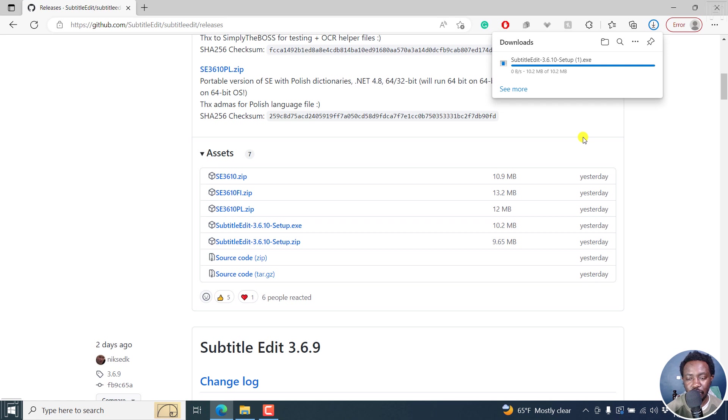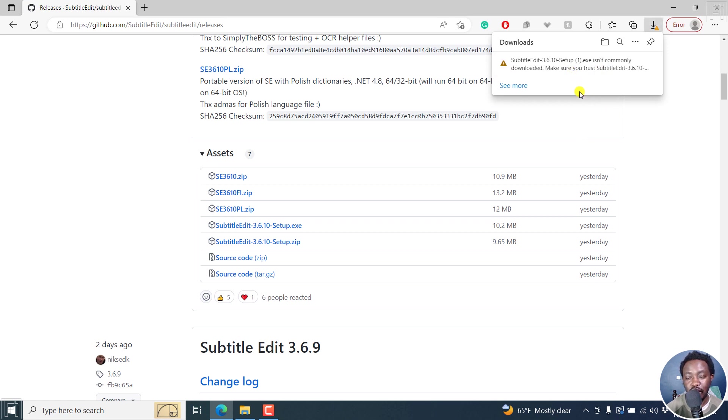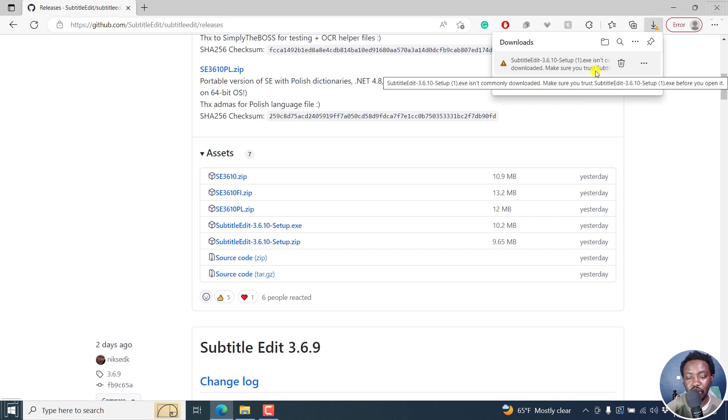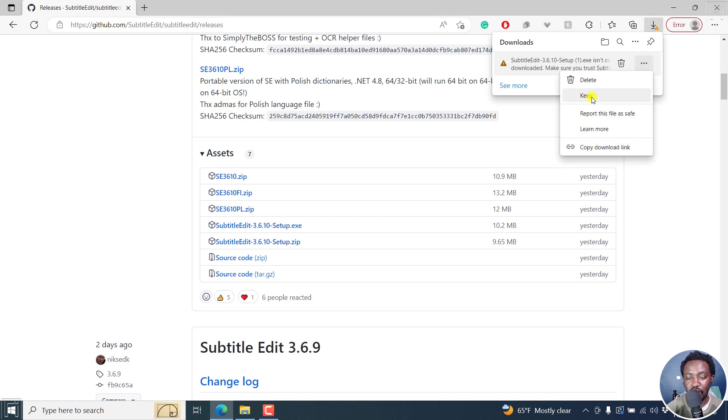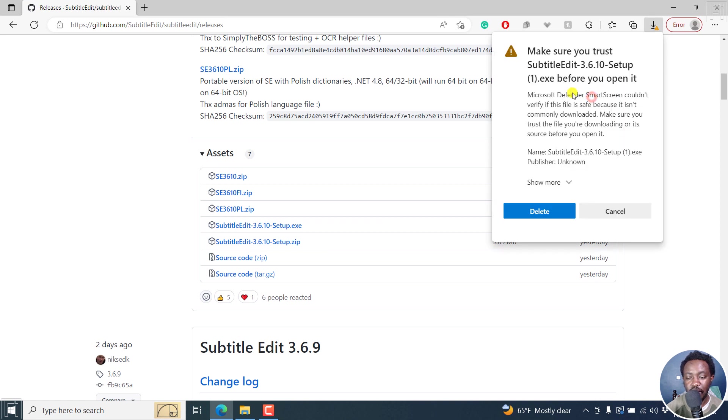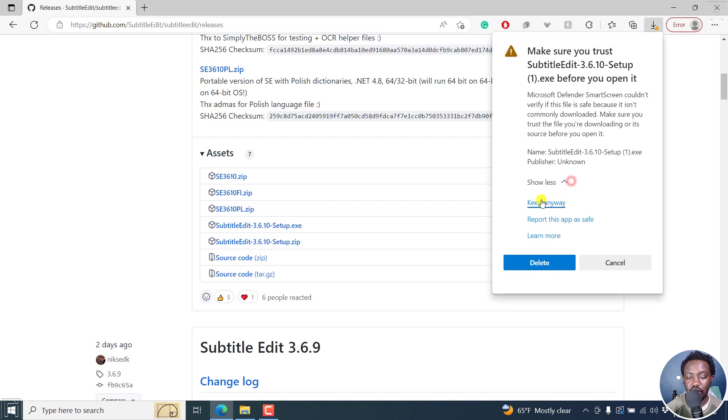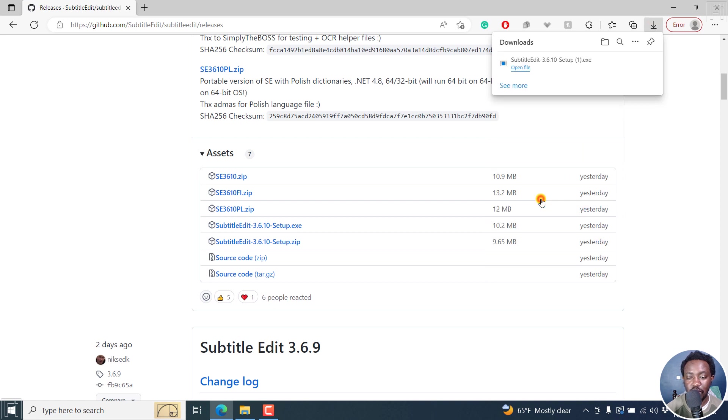Subtitle Edit isn't commonly downloaded. Make sure you trust Subtitle Edit. If you don't want to get this issue, you can use the setup.zip. But I'll click on these three dots and say keep, and then say keep anyway.